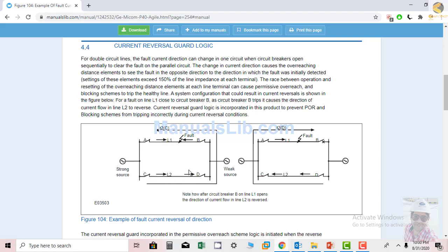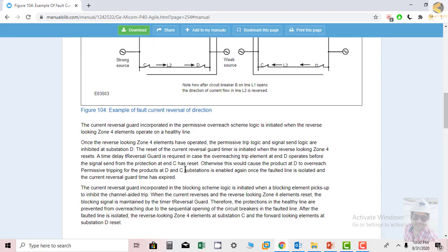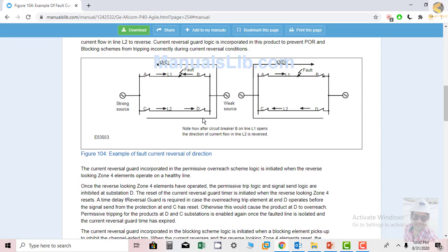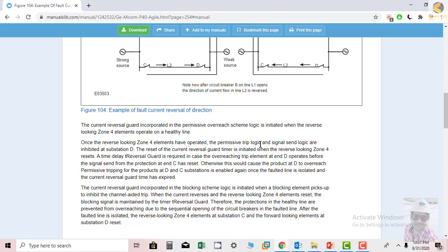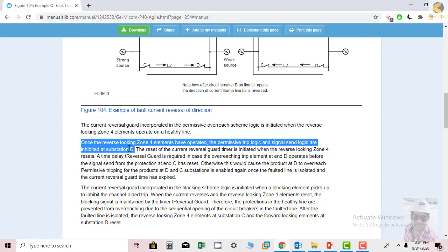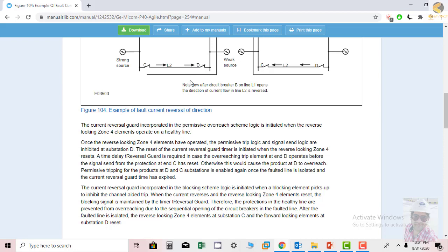The current reversal guard incorporated in the permissive overreach scheme logic is initiated when the reverse-looking zone 4 element, or any reverse zone element, operates on the healthy line. If the relay at D sees the fault in the reverse direction, it will block the permissive send signal. Once the reverse zone 4 element has operated, the permissive trip logic and signal send logic are inhibited at station D — so D will not send any signal and will not trip even if a permissive signal is received.